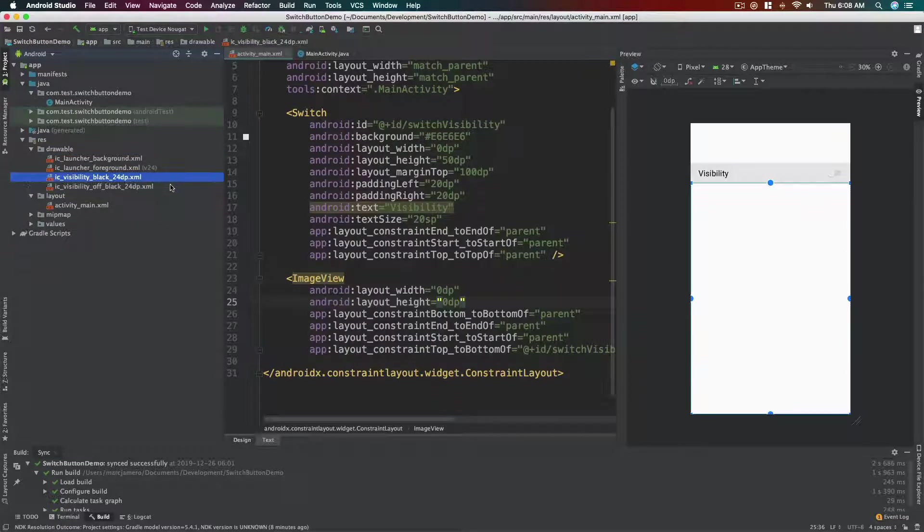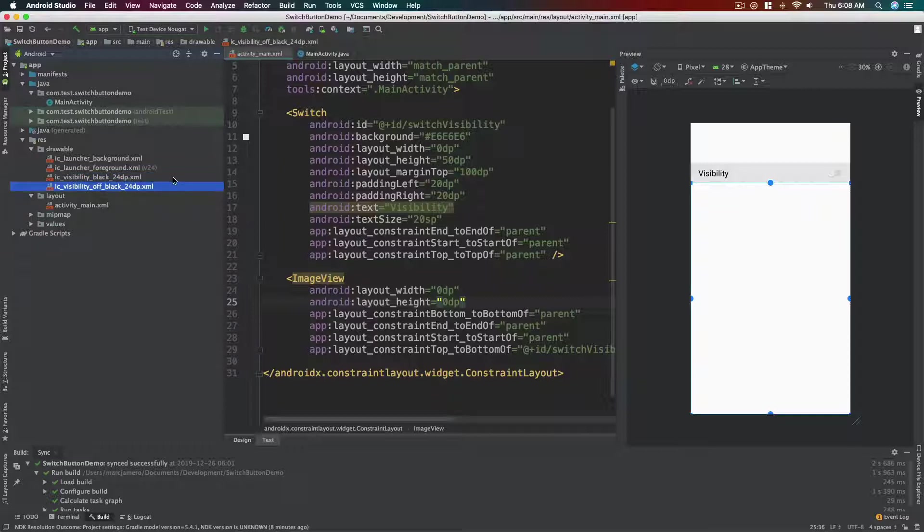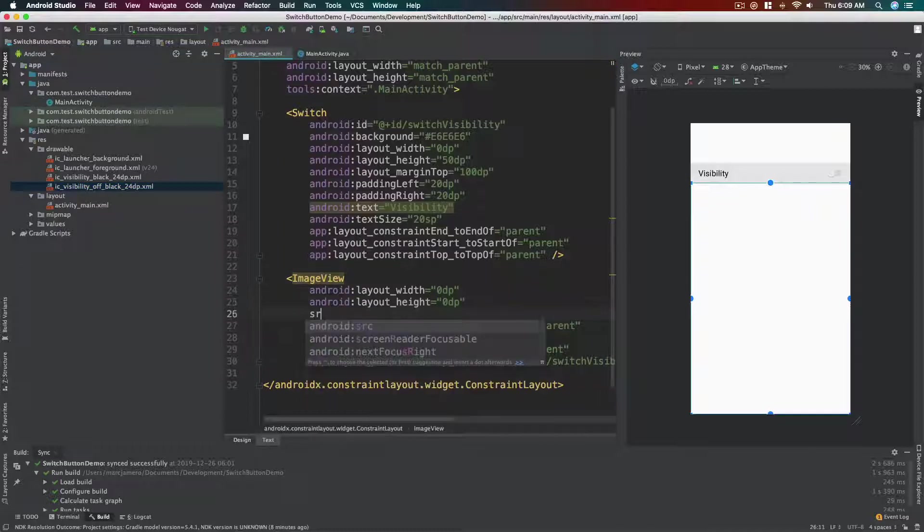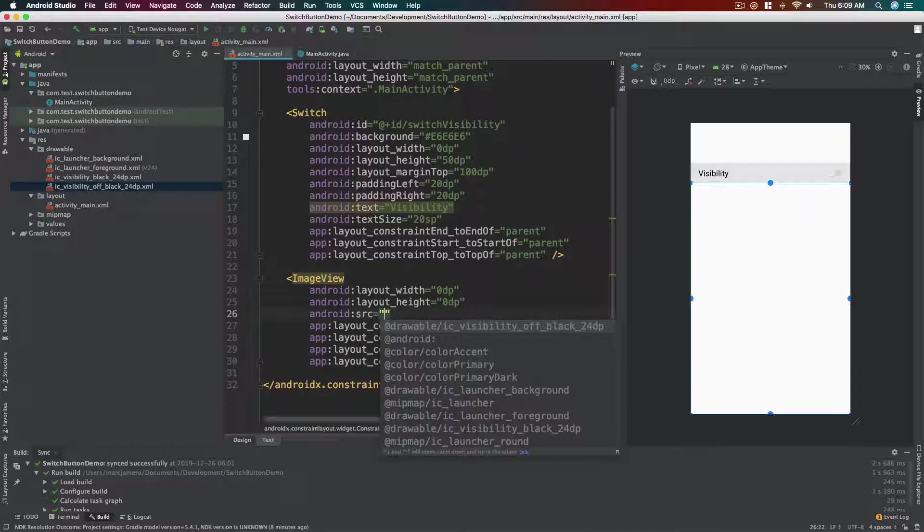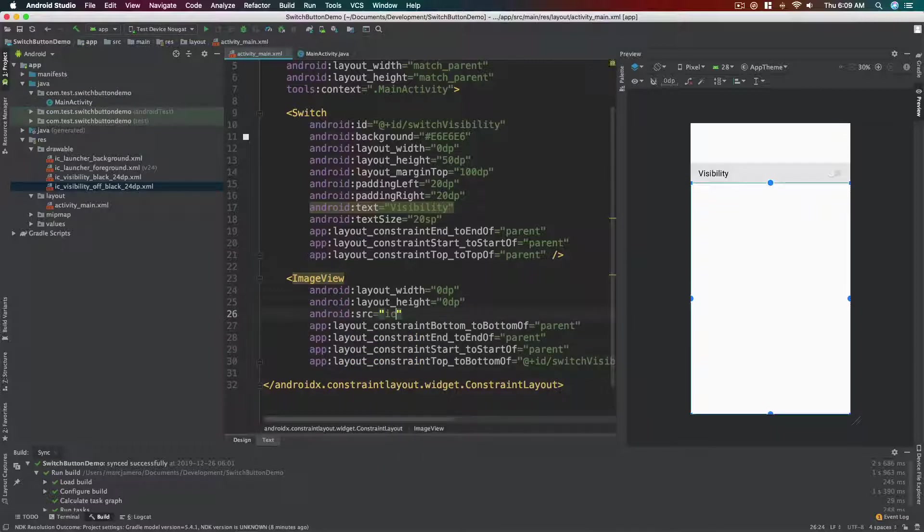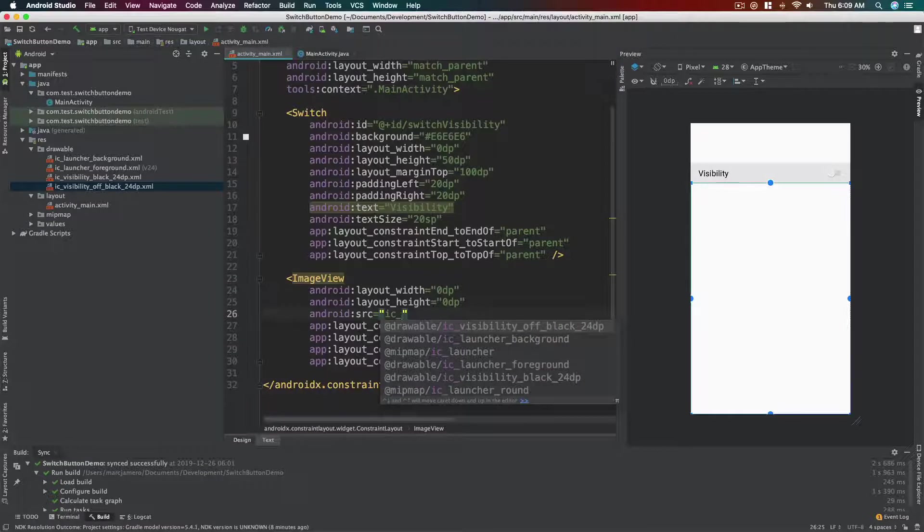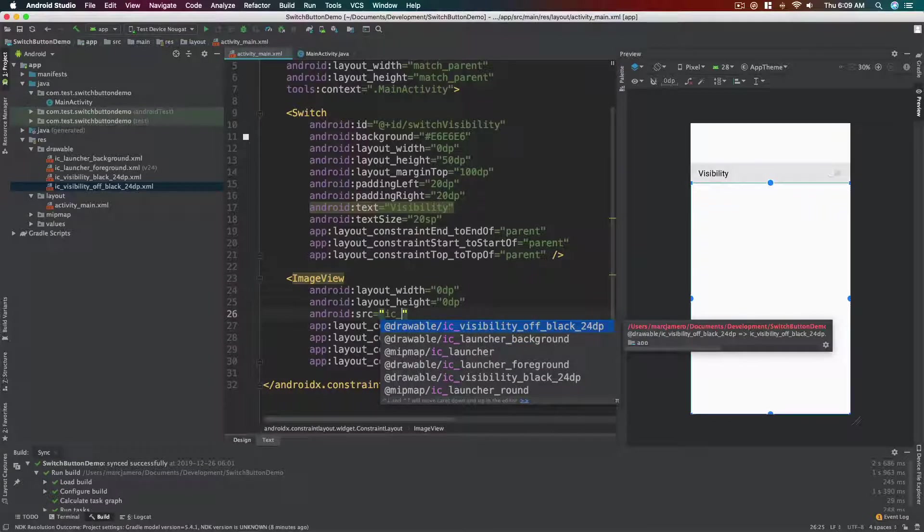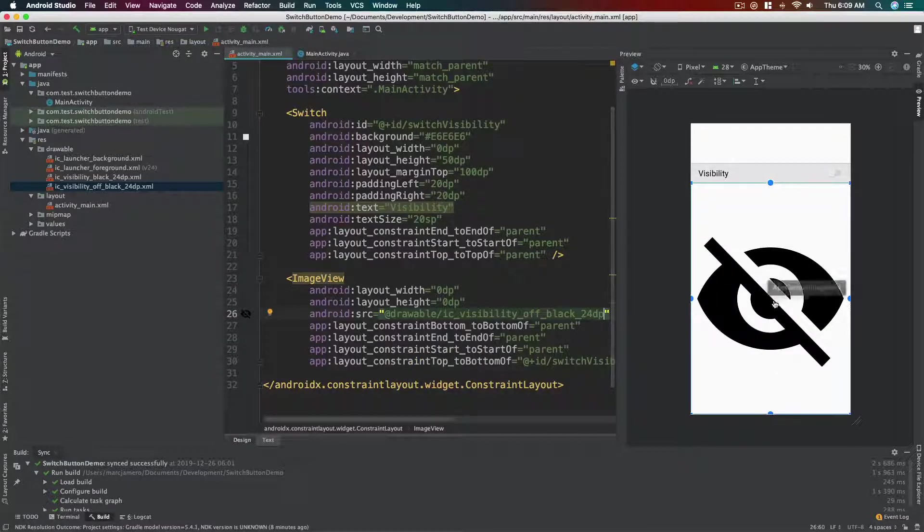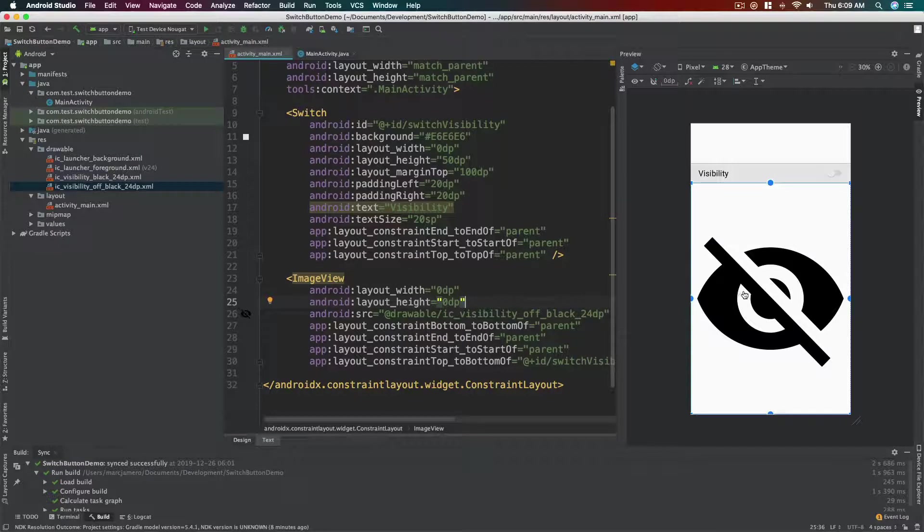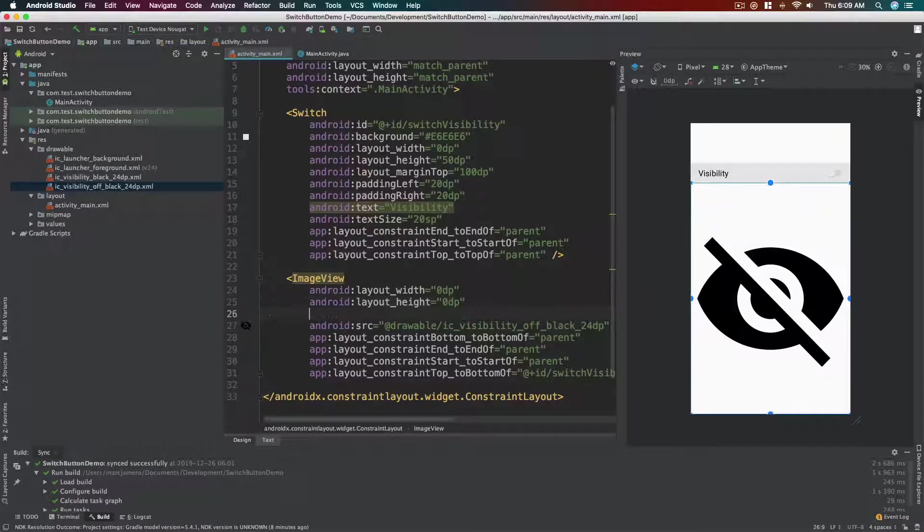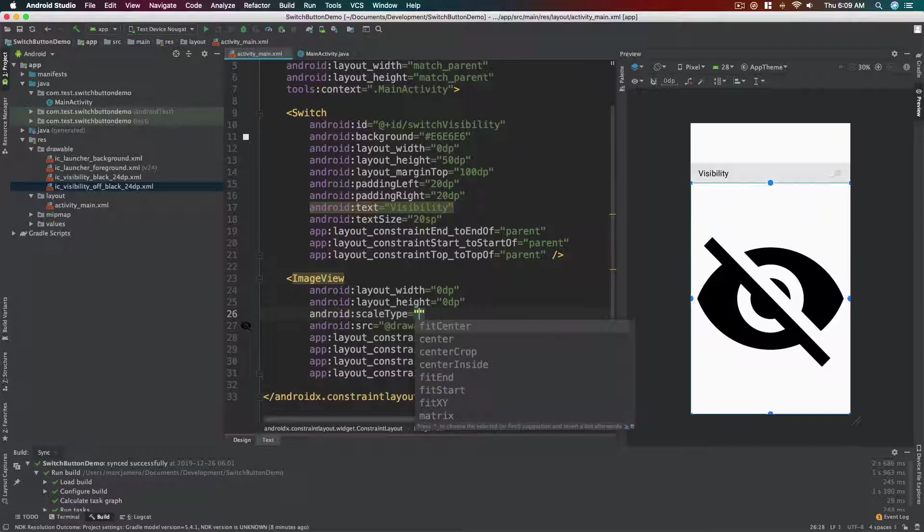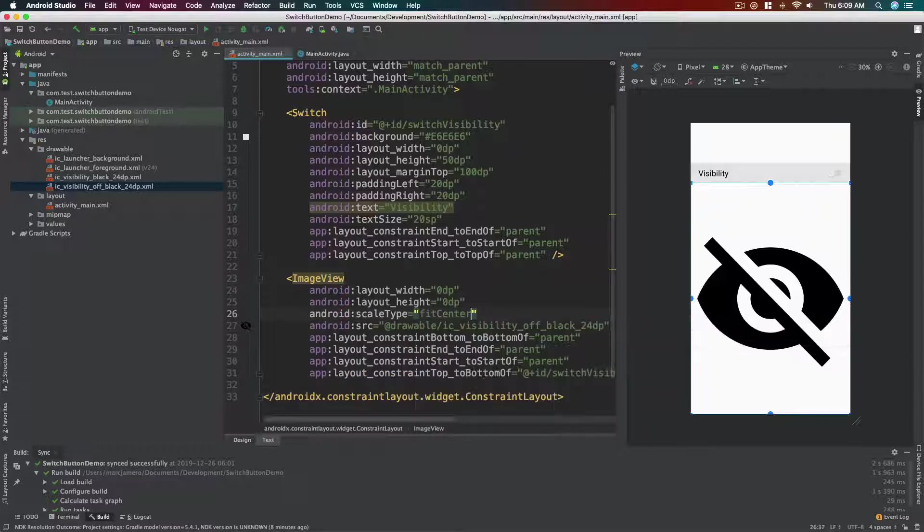So our default image would be the off one. Okay, so src and then look for ic_visibility_off. This one, there we have it. And then just to make sure that our image won't stretch out or won't distort, let's add scale type and select fit center.